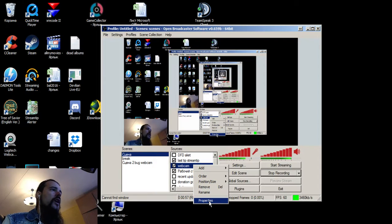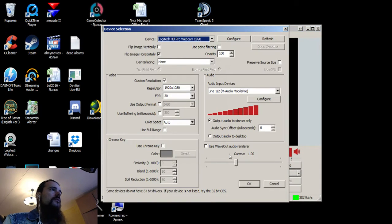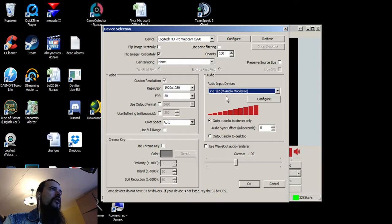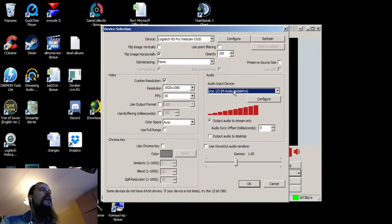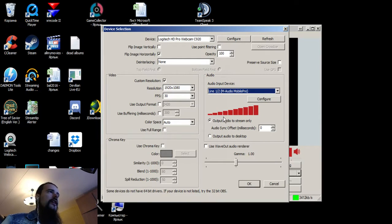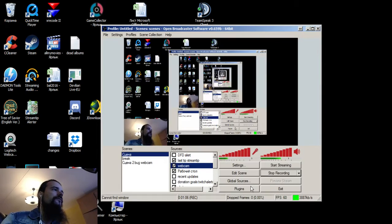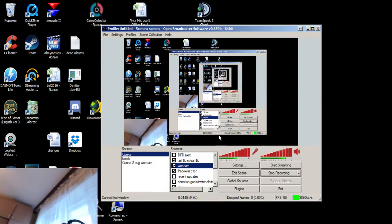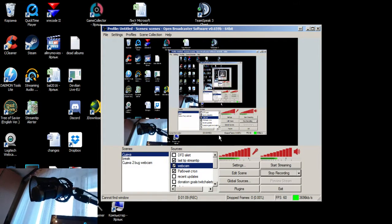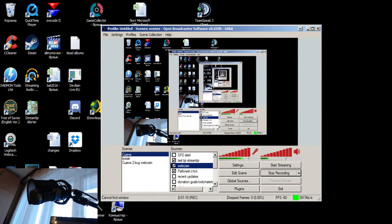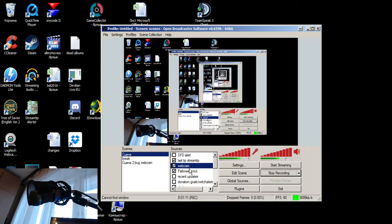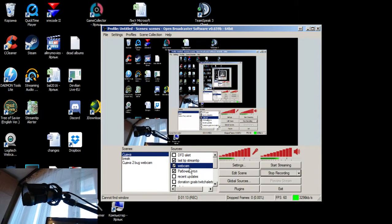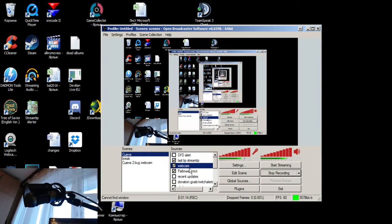We click on the webcam, go to properties and as you can see there's auto input device here and I have my external microphone here selected, that's the M-Audio line.